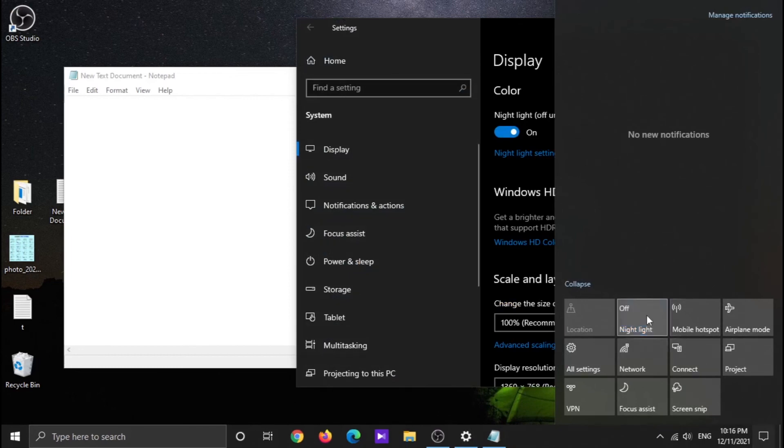As you can see, here is an easy and fast way to turn on and off night light mode.